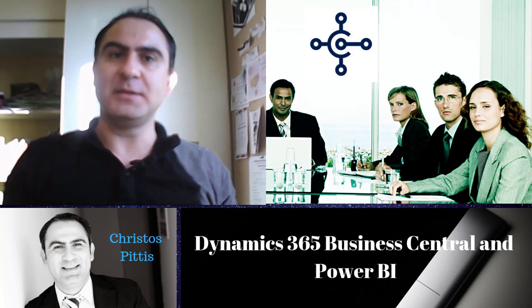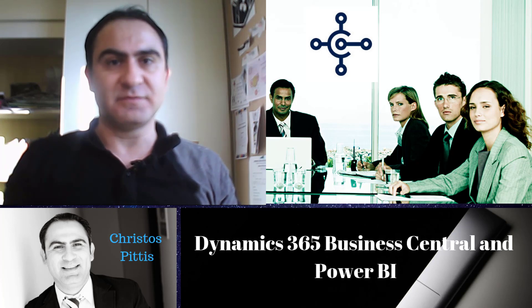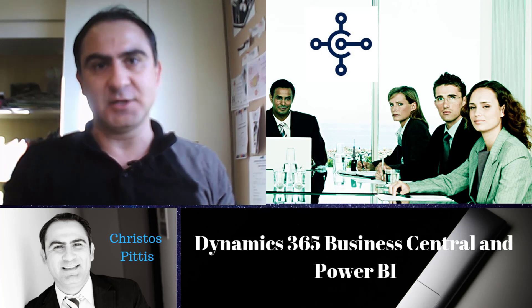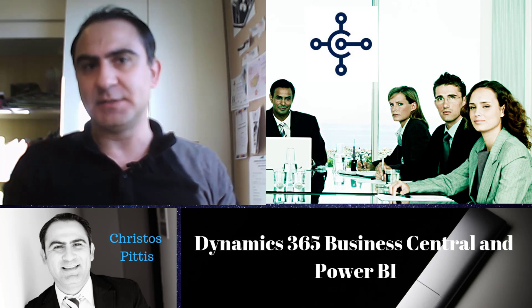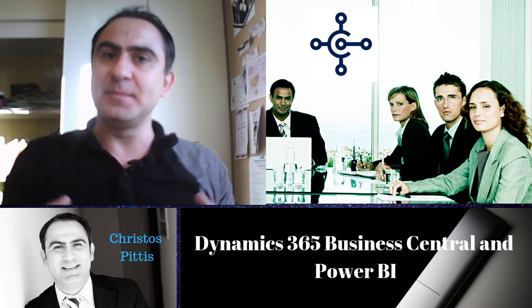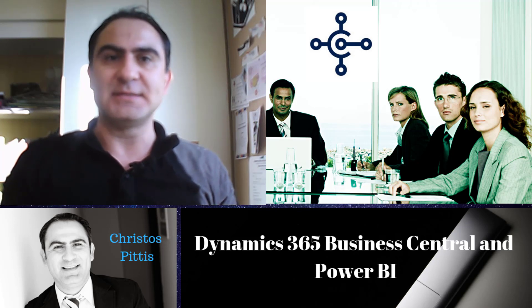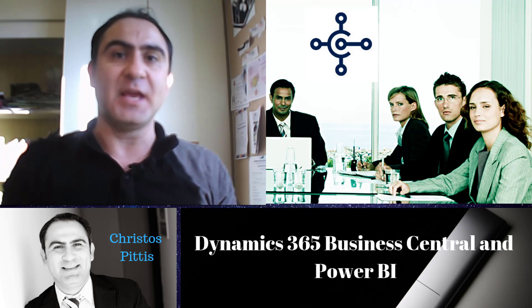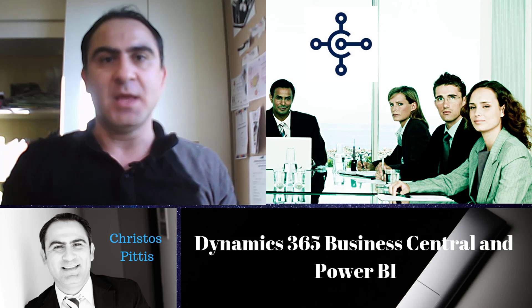Hello everyone. My name is Christos Pitis and I am a Dynamics 365 Business Central Consultant. Business Central is a management solution for small and mid-sized organizations with great reporting capabilities.